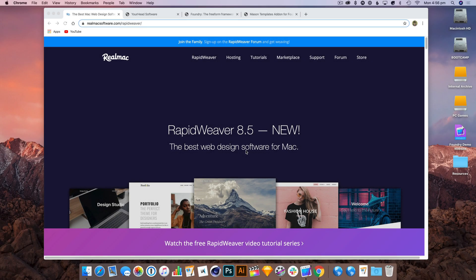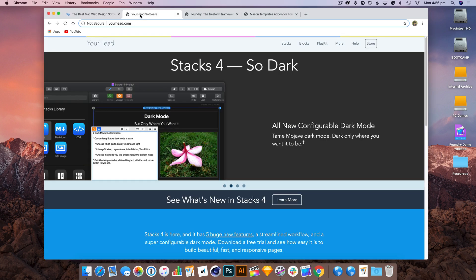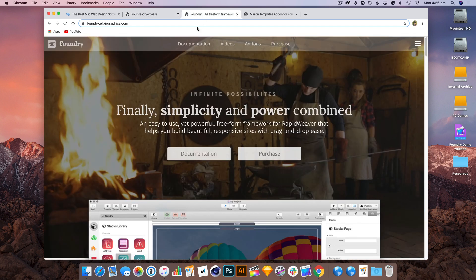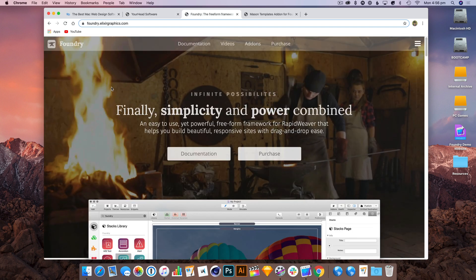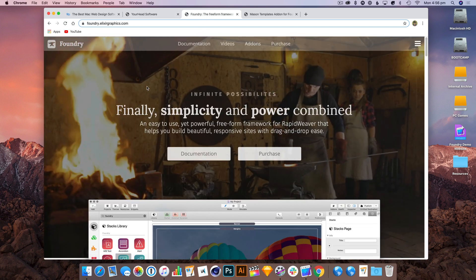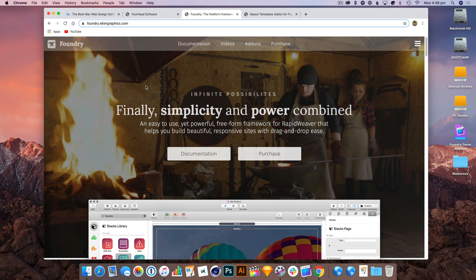Hi, I'm Dan from RealMac Software and today I'm going to have a quick look at building a web page with RapidWeaver 8, Stacks from YourHead Software, which you're probably already familiar with, and also Foundry from Elixir Graphics.